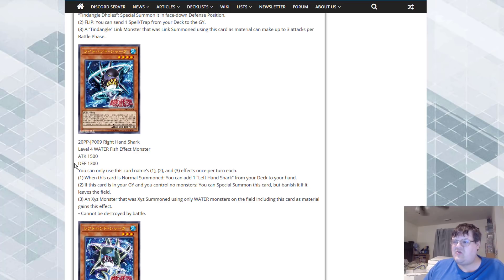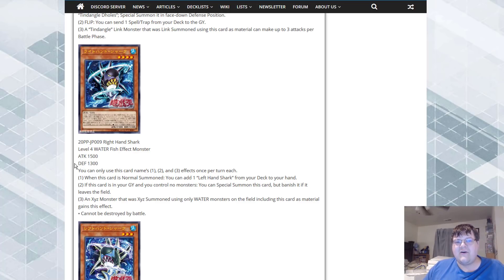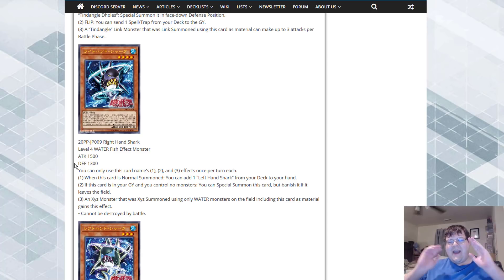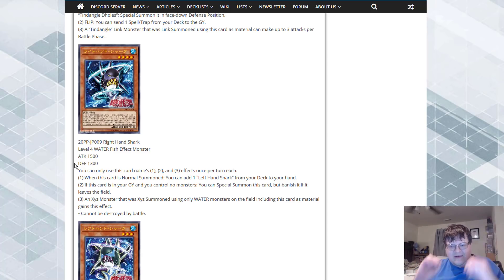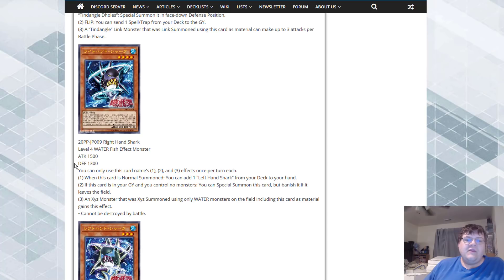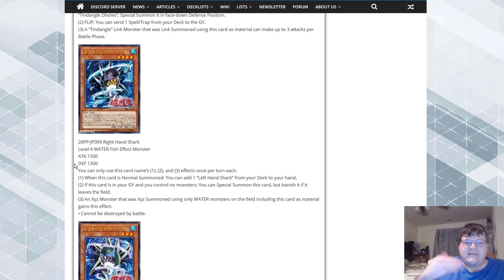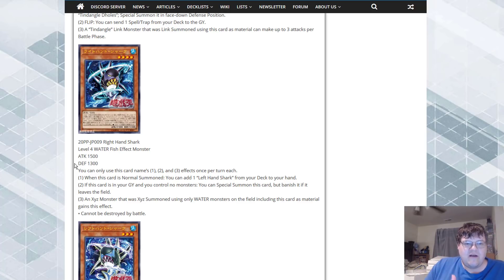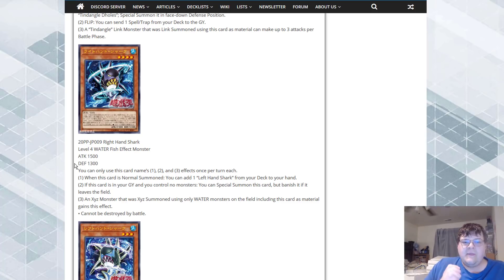We have actual decent water support here in the fact that I get to go ahead and search for my other shark friends. Right Hand Shark here doing a lot of good deeds for this archetype.